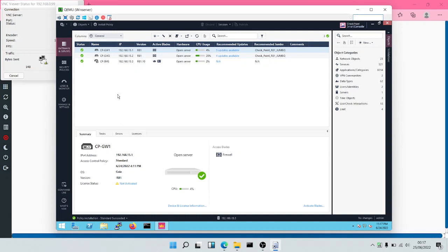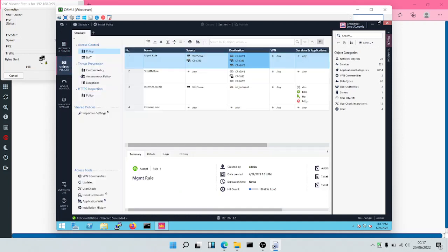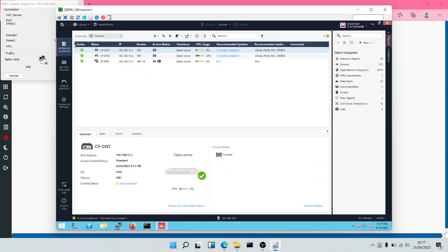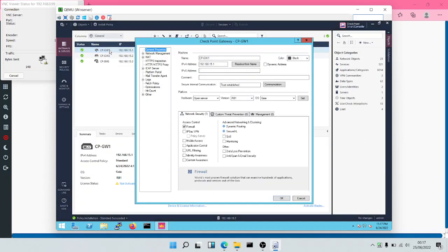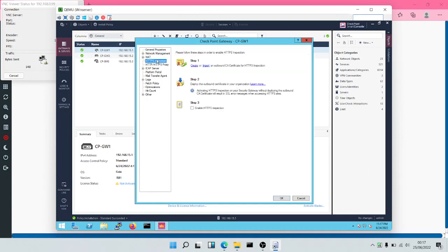To perform HTTPS inspection, we'll need to click on our security gateway. We'll come to where we have HTTPS inspection and then we'll create a certificate.